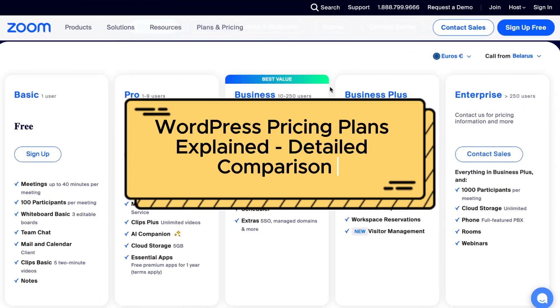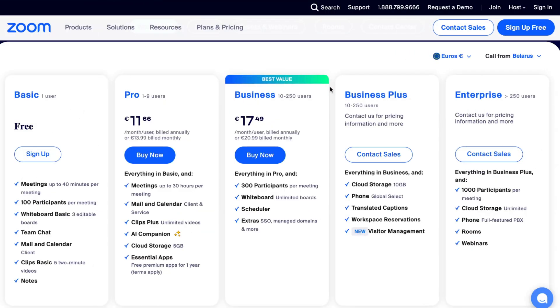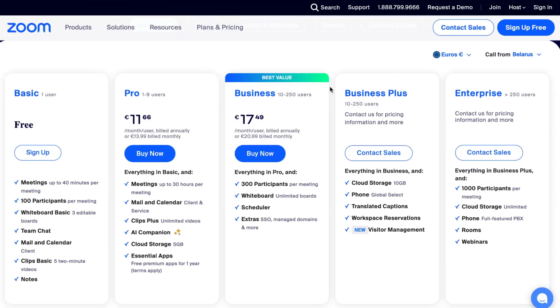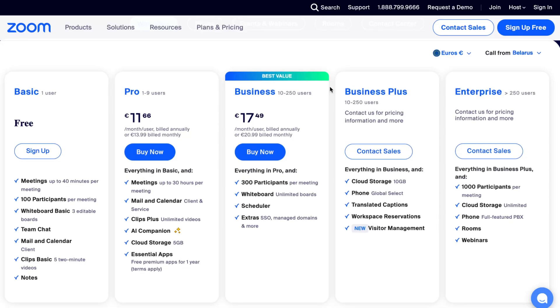Zoom pricing plans comparison. Hey guys, welcome to the channel. In today's video we'll take a look at Zoom paid plans. We'll compare them according to their features, so at the end of this video you'll know exactly which plan is the most suitable for you.